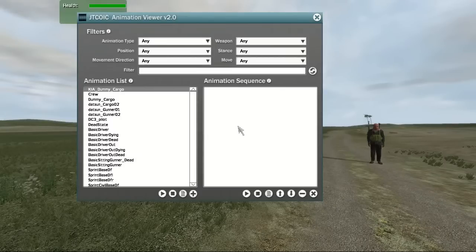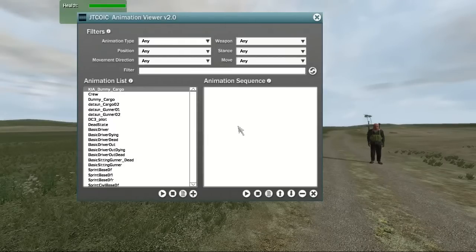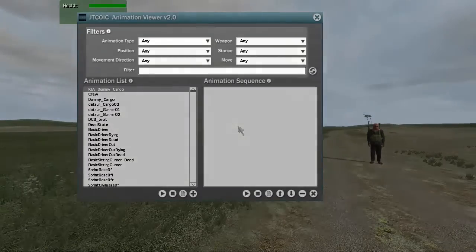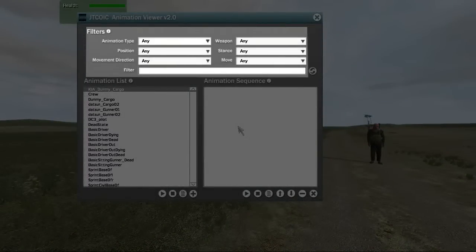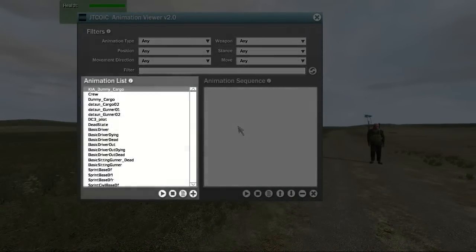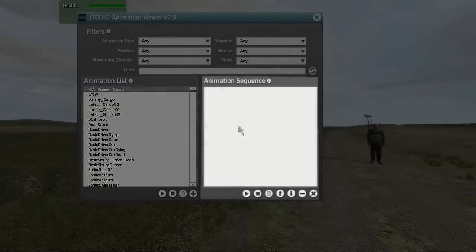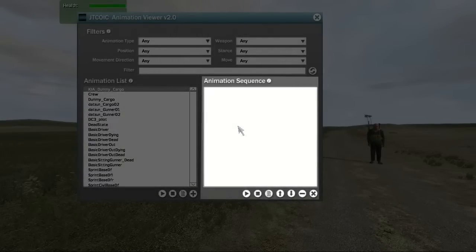The user interface is broken down into three distinct sections. They are Filters, Animation List, and Animation Sequence.